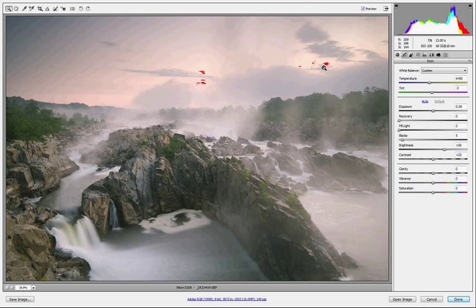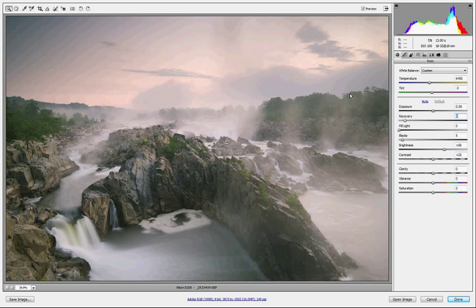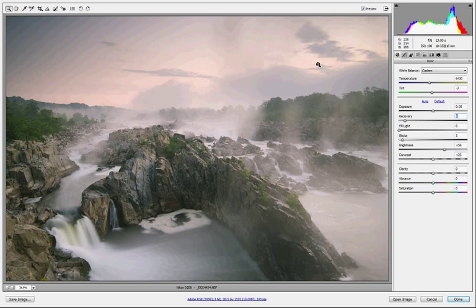You can see I'm clipping some highlights right here in the image. I want to make sure that I know when I'm clipping highlights or shadows in the shot. That is the first thing I'm going to deal with—those clipped highlights—just by coming down to the Recovery tab and sliding this over to bring those back.